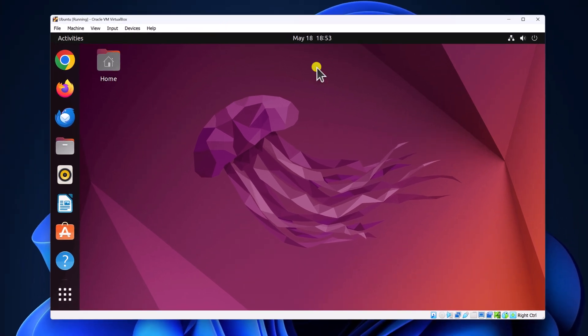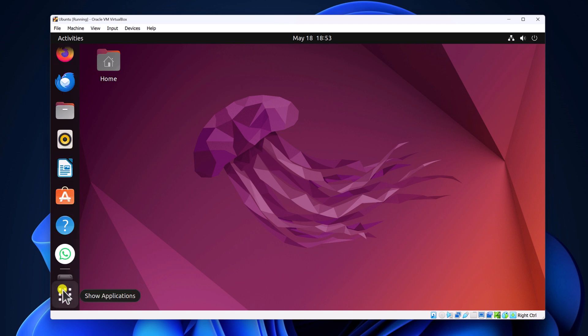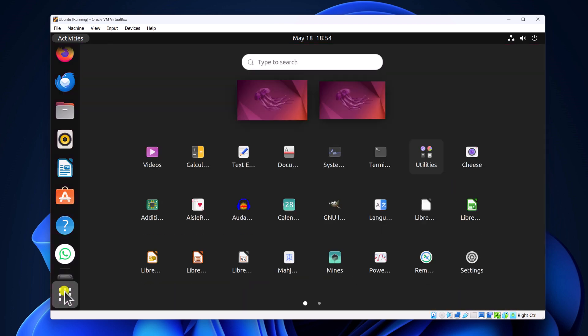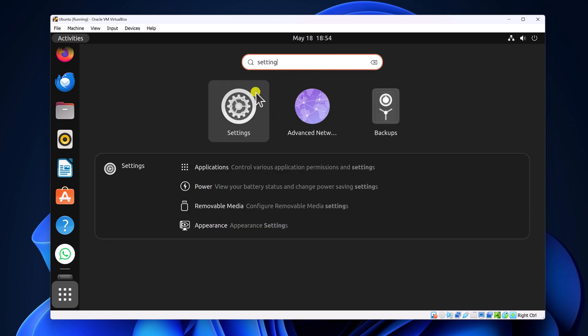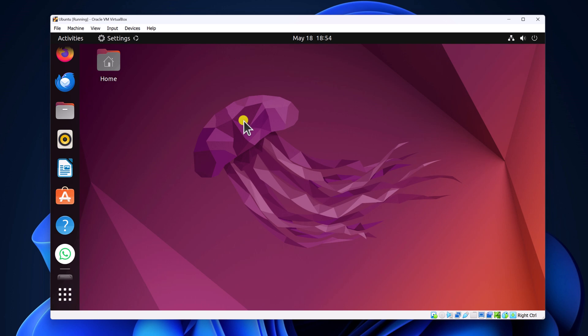Simply open Ubuntu on your VirtualBox, then click on show application option. Here on the search option, search for settings and open the application.